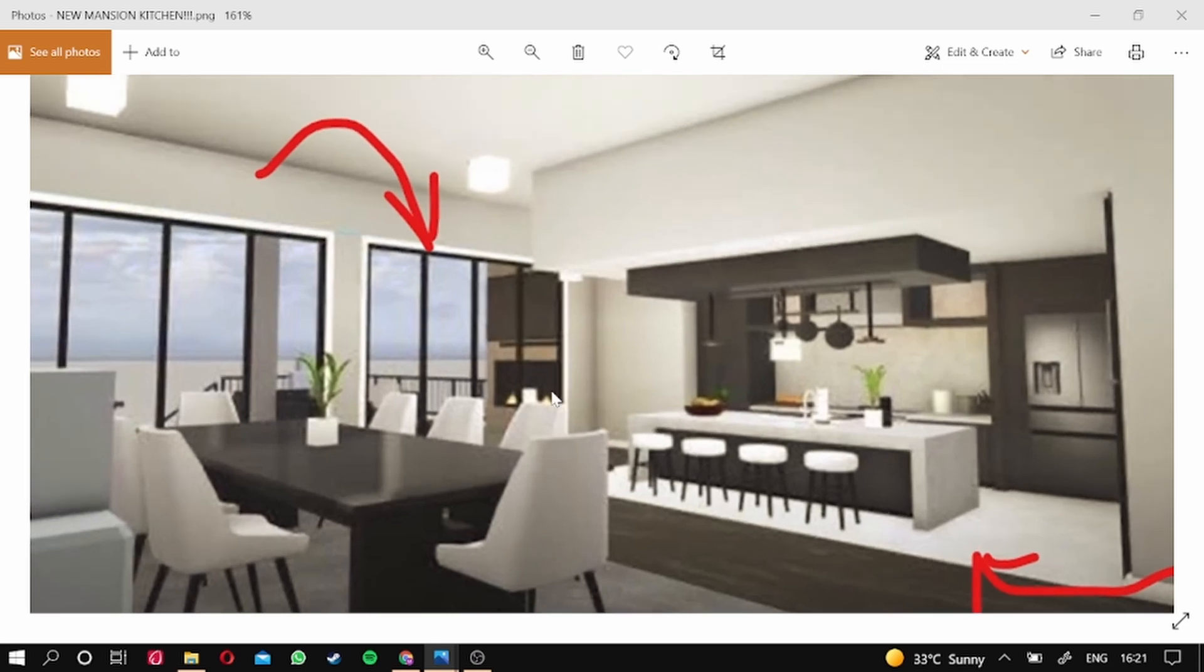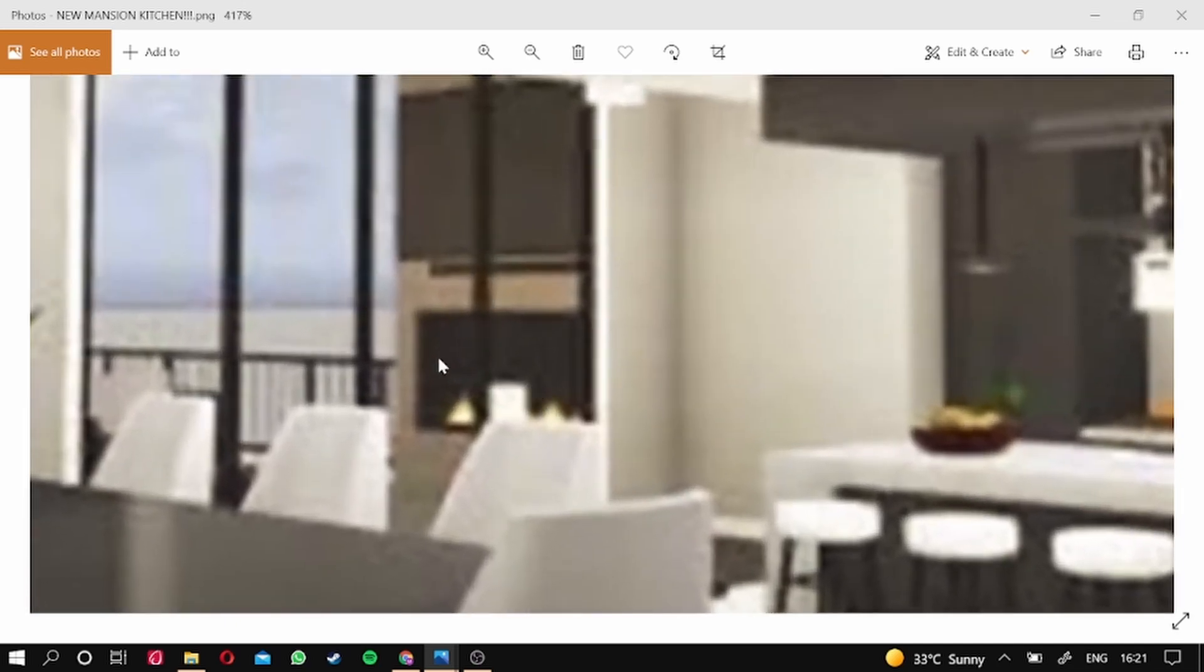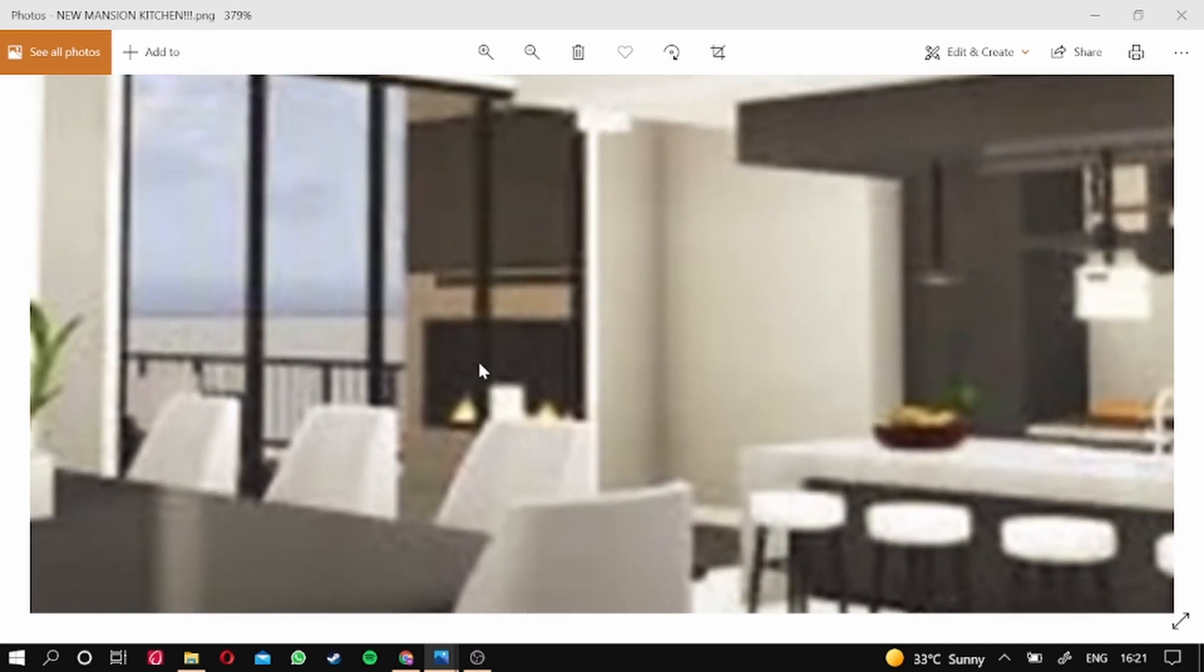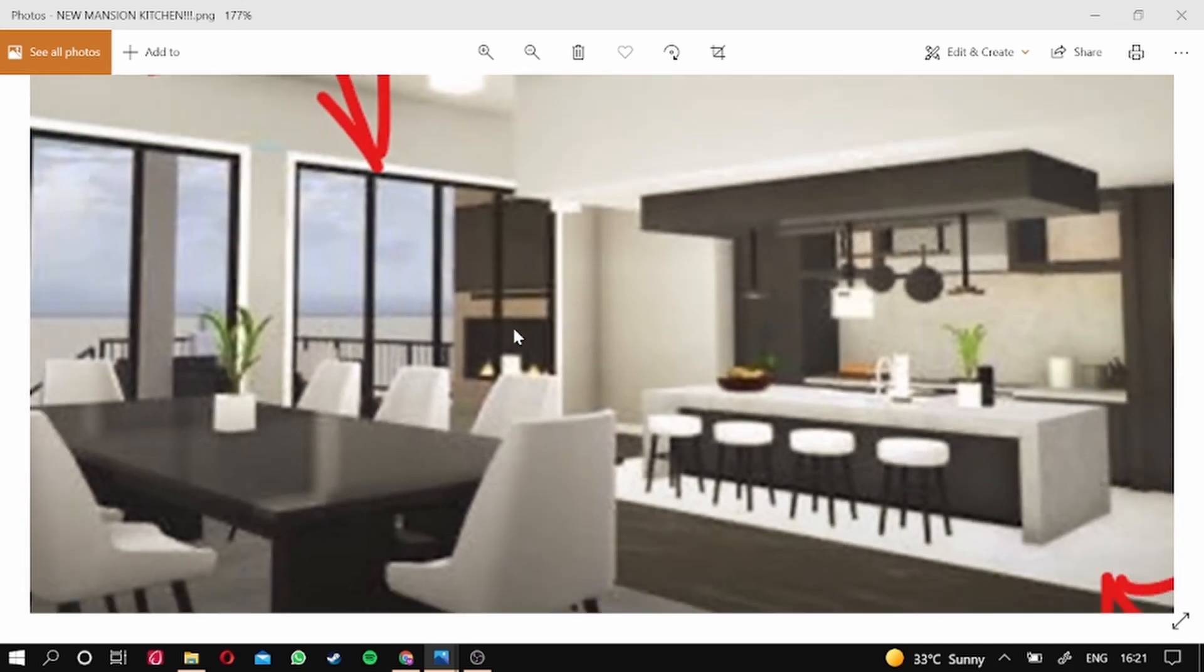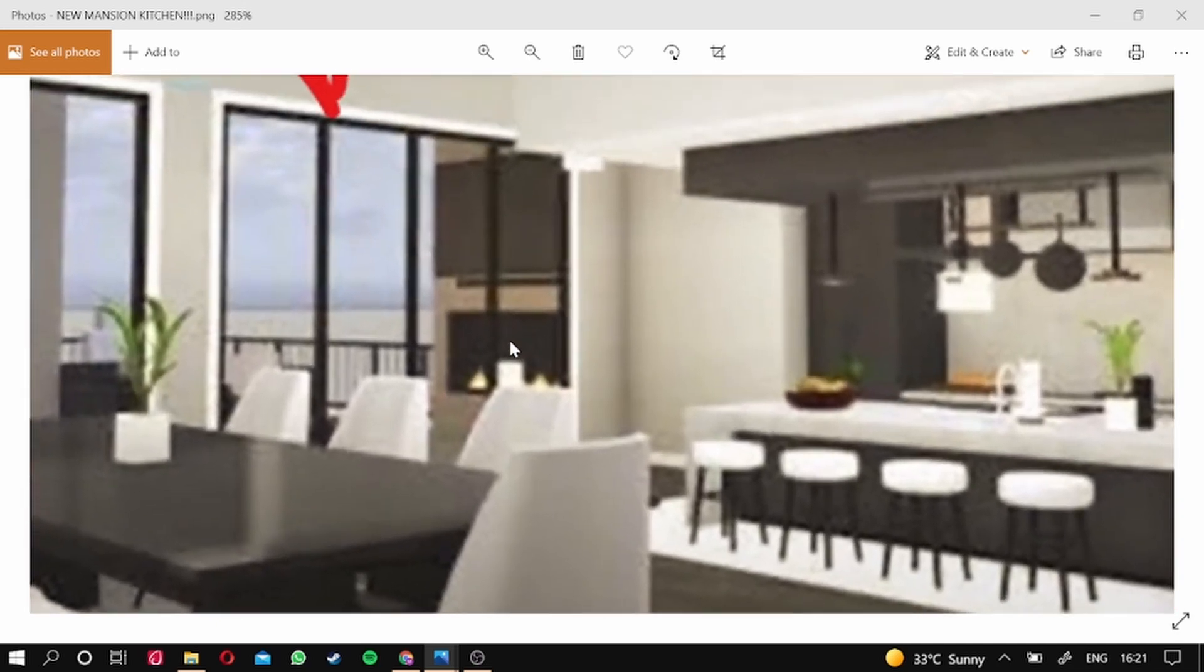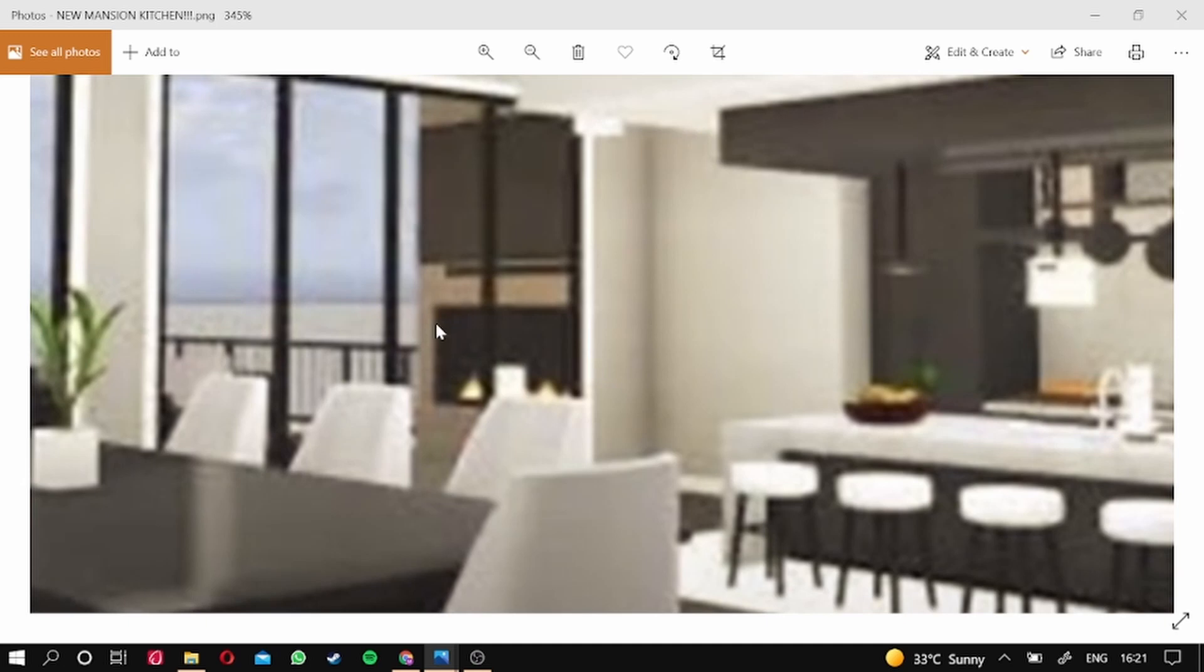This is the interior of a mansion. We have... oh my god, look at this guys. I not even noticed this. We have a campfire.